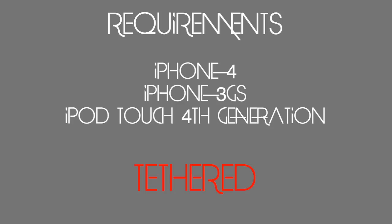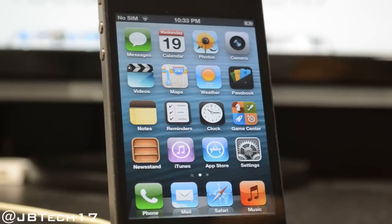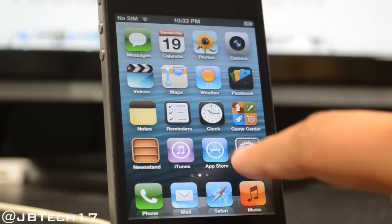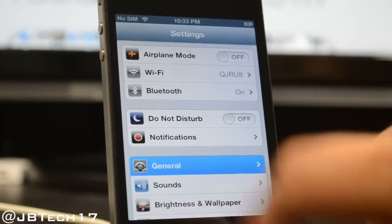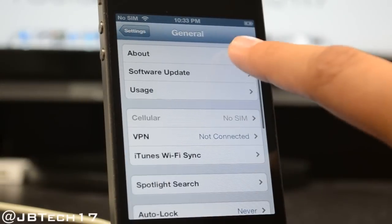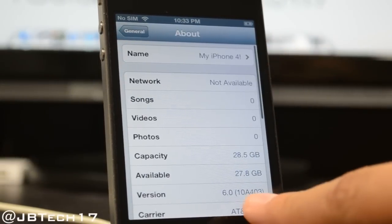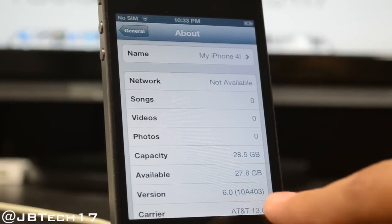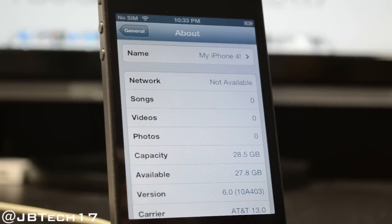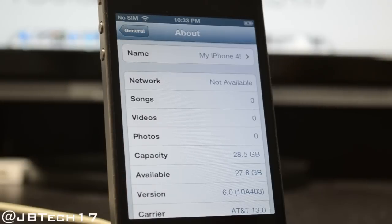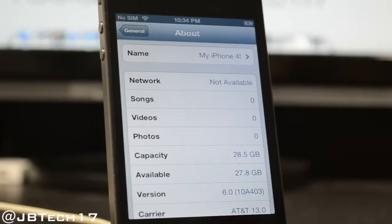Before we start, we'll need a few things. We'll first need to have iOS 6 running on our compatible device. If I go into Settings, go to General, go to About, I can see down here I am running iOS 6. Now we'll also need to have RedSn0w 0.9.13 dev4 downloaded. You can find the links in the description below for both Mac and Windows. And we'll also need to have our iOS 6 firmware file for our device.